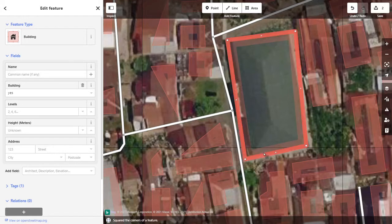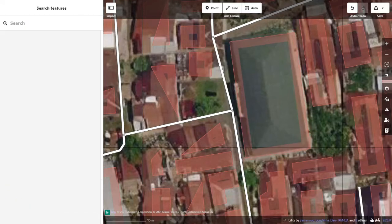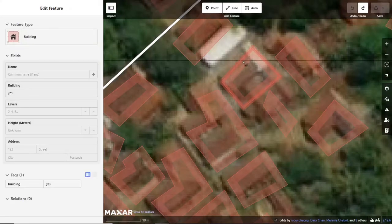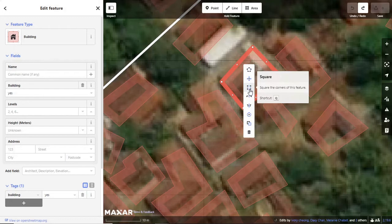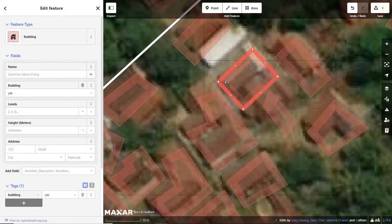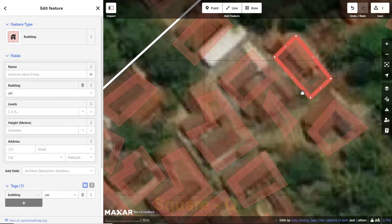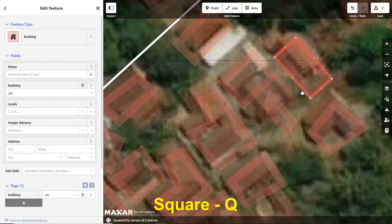That's why the OSM editors we use have tools to clean up our shapes for us. Once we get the basic shape drawn and tagged, we can right-click on the feature and a toolbar will open. For rectangular buildings, we want to use the square tool. This will make the corners 90 degrees. We can also apply this tool by selecting a feature by left-clicking on it and pressing the Q key on our keyboard.